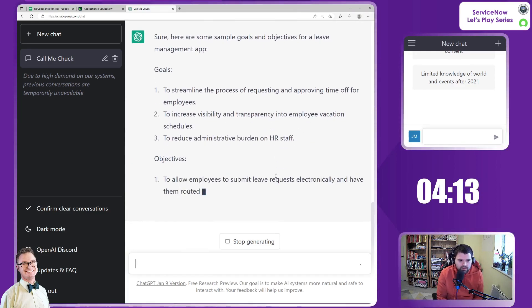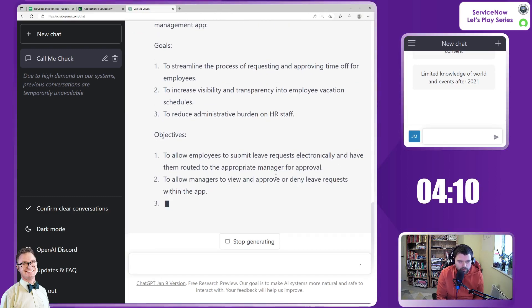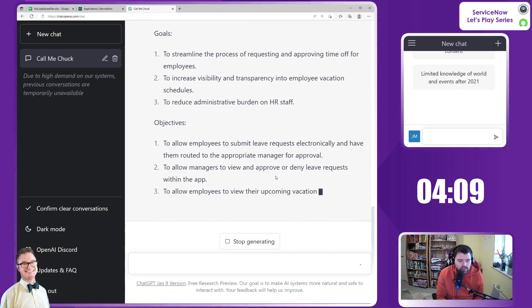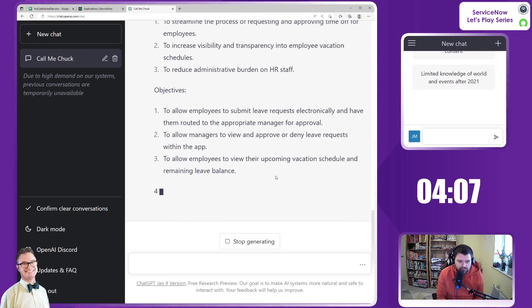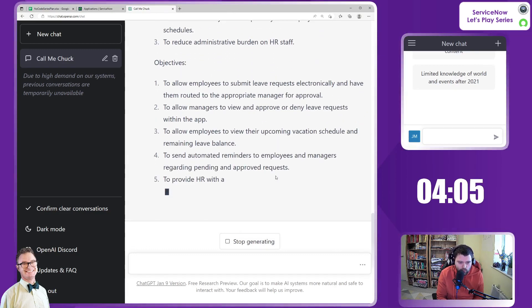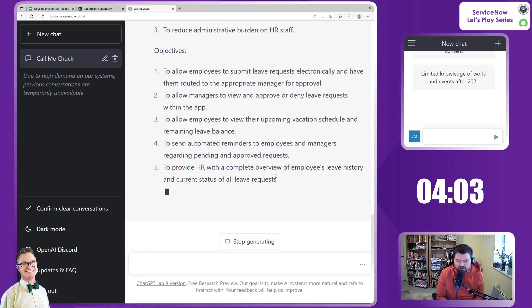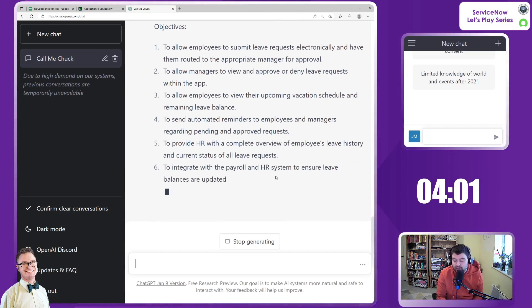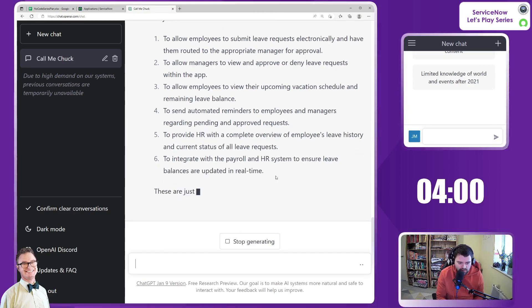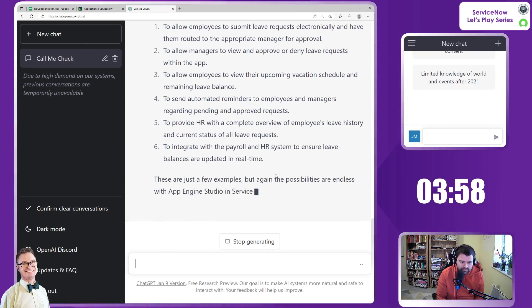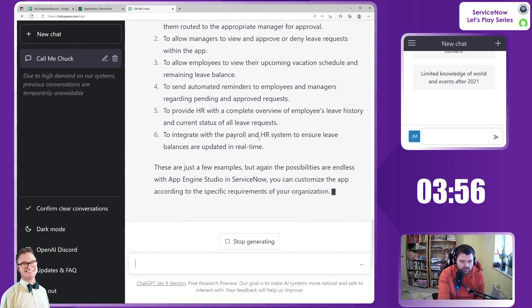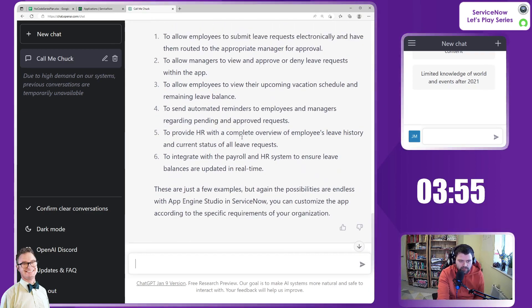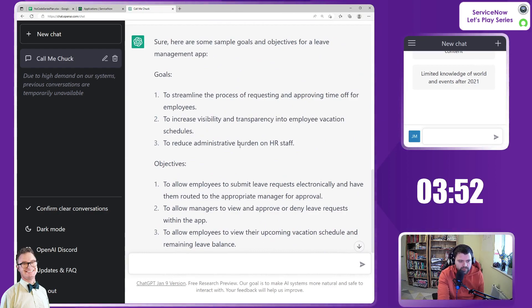Some interesting goals there. We'll be copying and pasting those. And three objectives - wait, you're giving four? I didn't ask for four. Clearly got some work to do in the training here. Right, okay, fantastic. We've got some goals and objectives. Let's have a quick look at these.